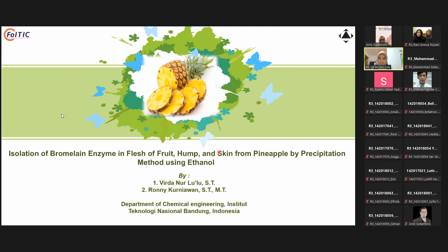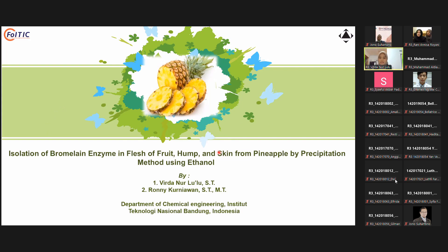Okay, thank you Mr. Yono. Good afternoon everyone. Before we begin, let me introduce myself. My name is Firda Nurulu, and I am a student from the Department of Chemical Engineering, Institute Technology National Bandung, Indonesia. Thank you so much for attending.